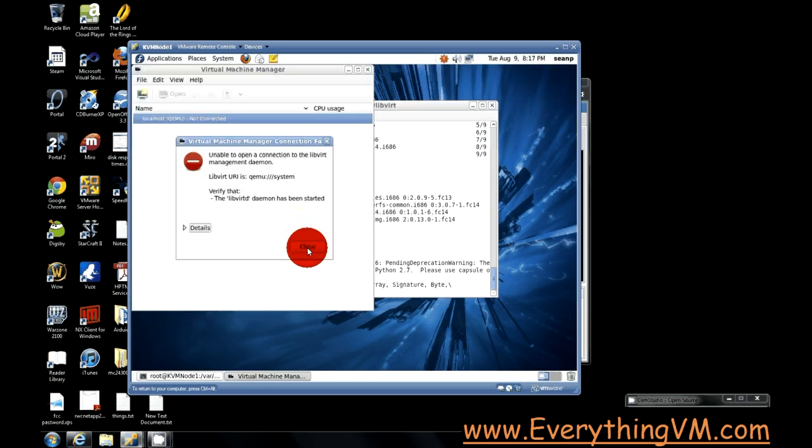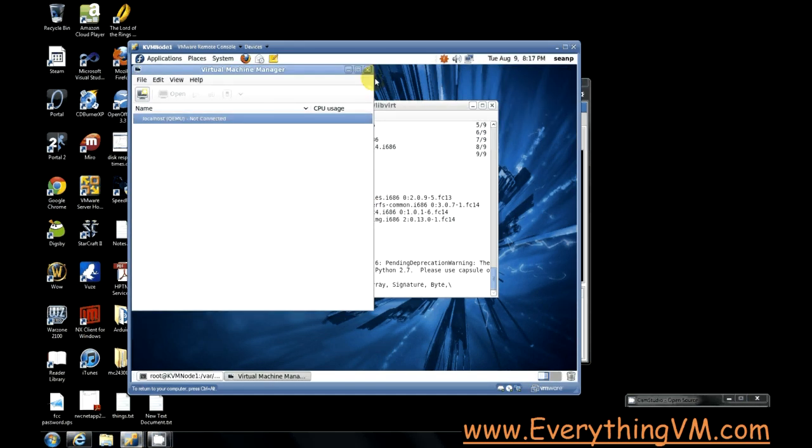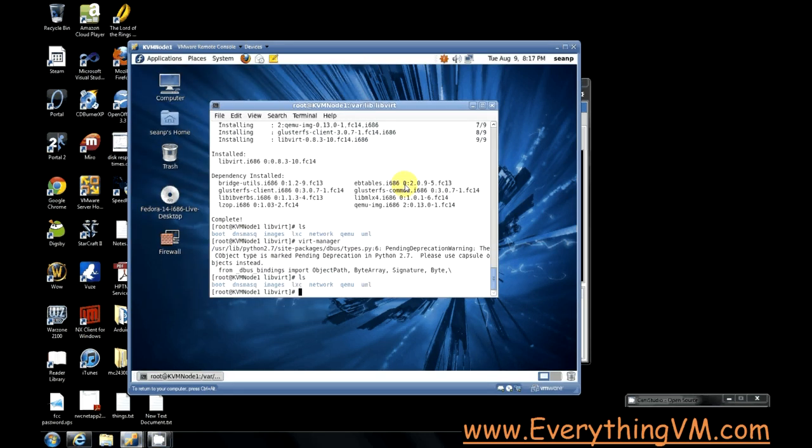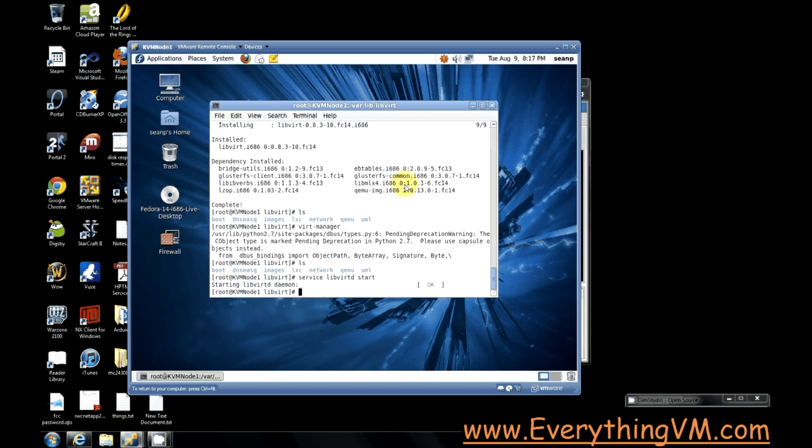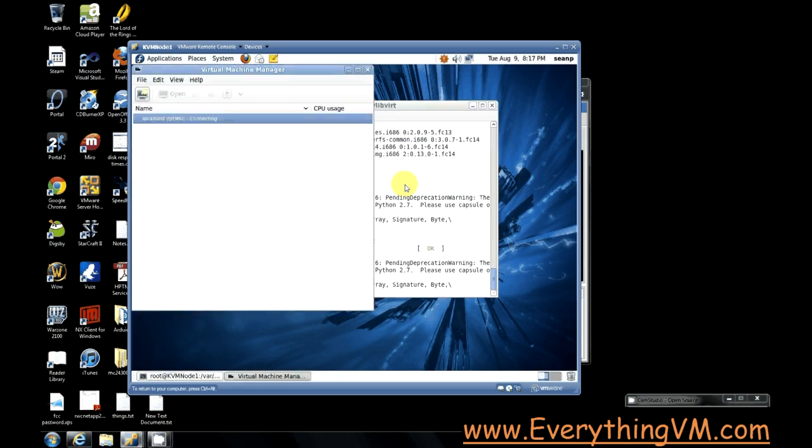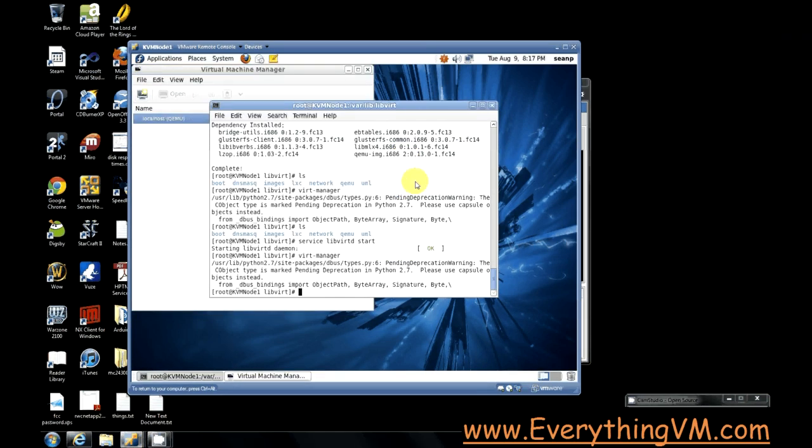You know, actually we need to start the libvirtd. Alright. So we started the libvirtd. The libvirtd is actually the hypervisor itself. And now we can start virt-manager and it should be able to connect. There we go. So you see, we've launched the virt-manager and it's been able to connect.